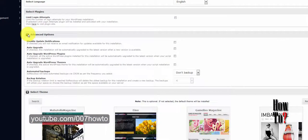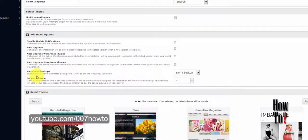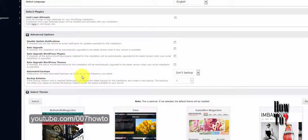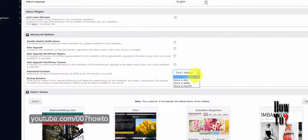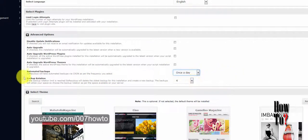The next section is Advanced Options, where you can enable or disable features like auto upgrade for WordPress and update notifications. If you don't want update notifications about WordPress you can uncheck that option.